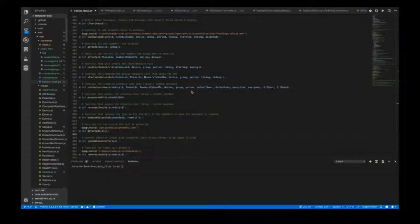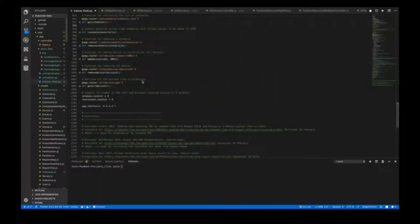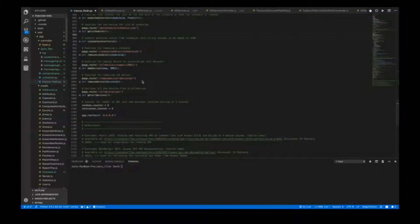Now that I've gone through how send SMS, single locate, and group locate work, I'm going to talk about the rest of my code. For the moment I'll leave the scheduling feature for later as it's quite comprehensive, and instead first talk about how to add, remove, and use the all devices part of the tracker.